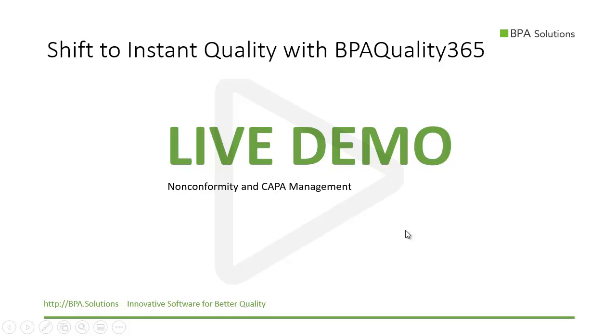During this live demo, you will learn how to move to instant quality using our modern QMS software together with Microsoft Teams in the context of nonconformity and CAPA management.